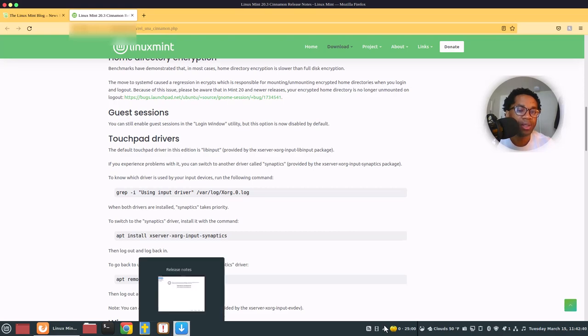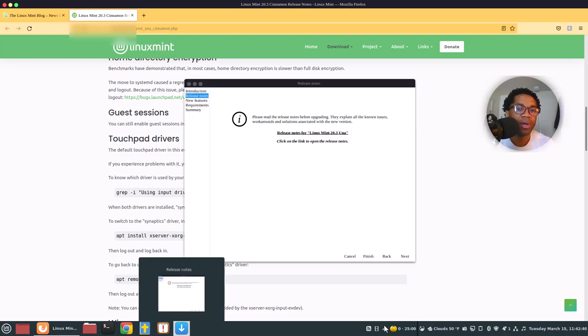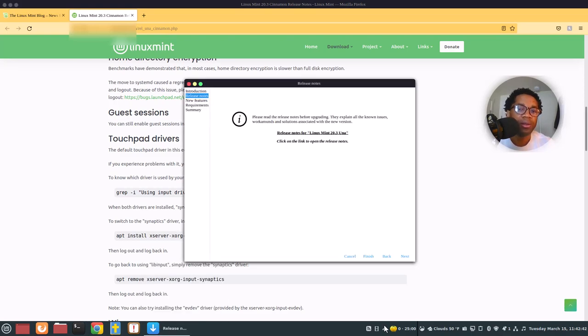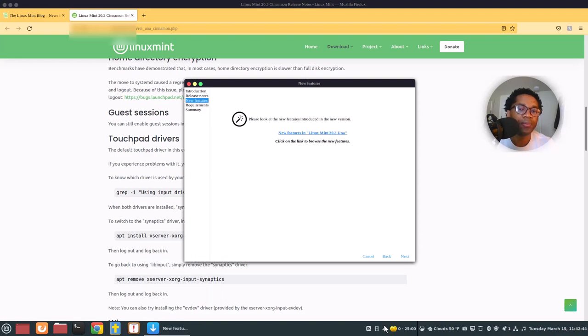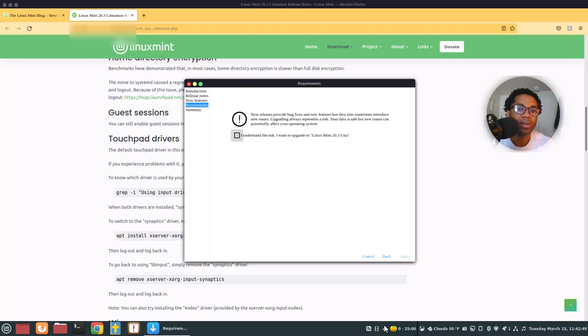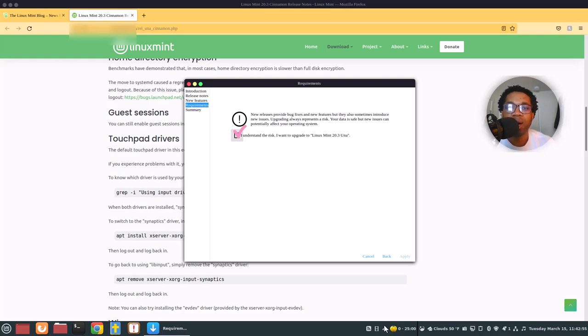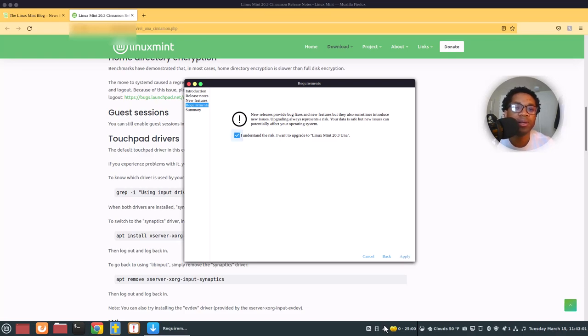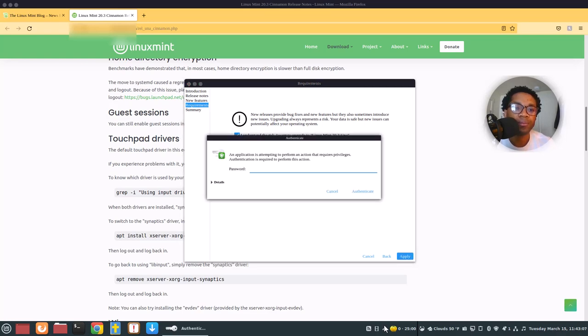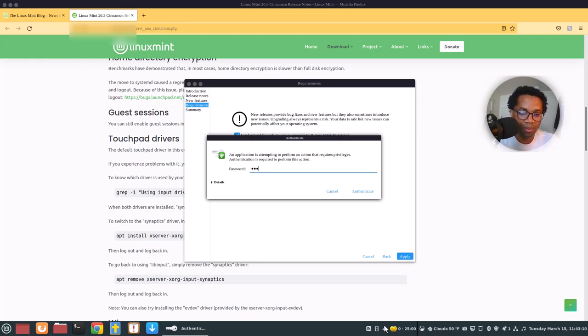And let's return to the upgrade. So let's click next. Let's click next. So here we have to check this. Here it will ask you for the password for your Mint. See that. So we click apply. Then you enter the password for the Mint PC.